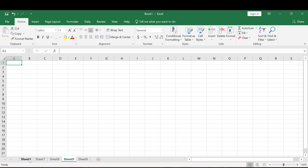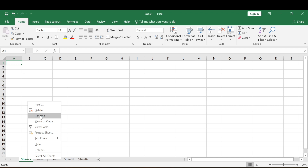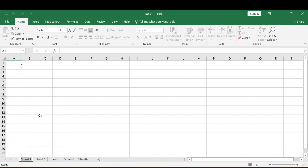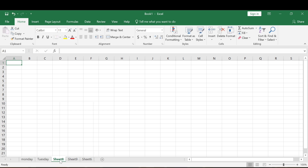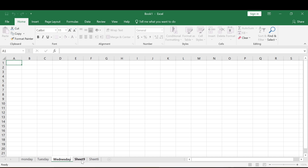Now let's say we want to rename our worksheets. Right-click on the sheet and come straight to Rename, then you can name it. We're going to name them days of the week: Monday, Tuesday, Wednesday, Thursday, Friday.